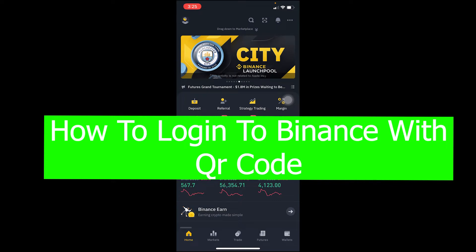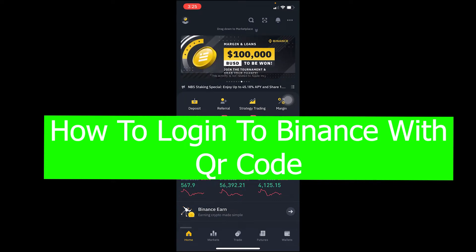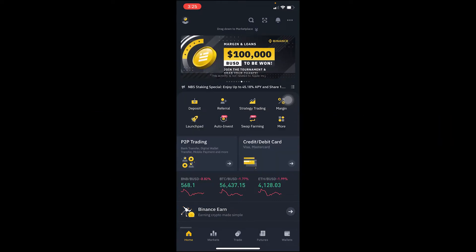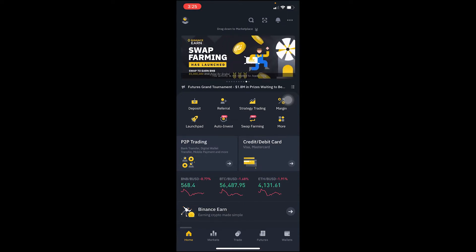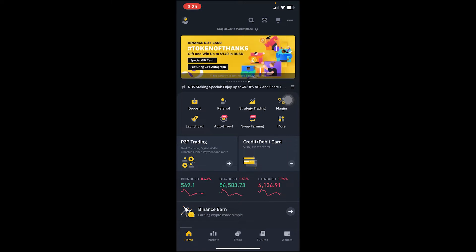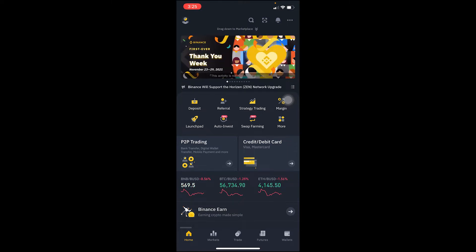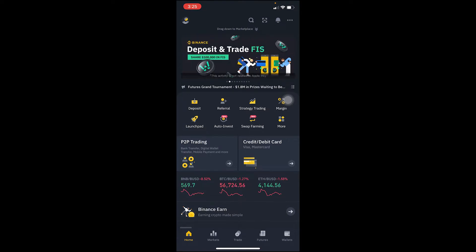In this video I will be showing you guys how you can log in to your Binance account using your QR code. To do this, you need to log in to your Binance account on one device which has a camera.